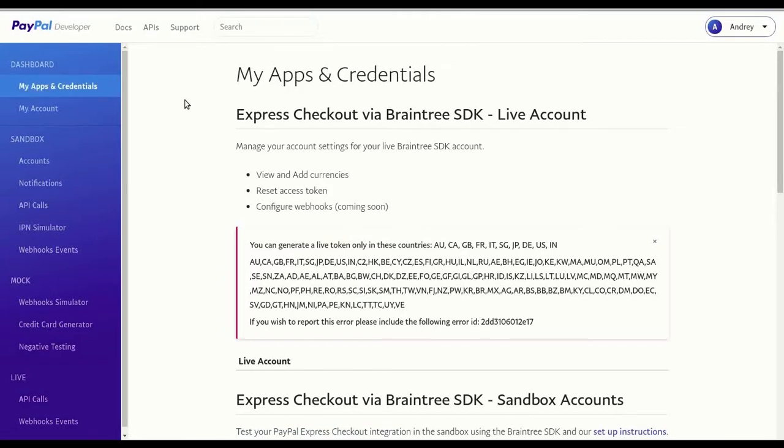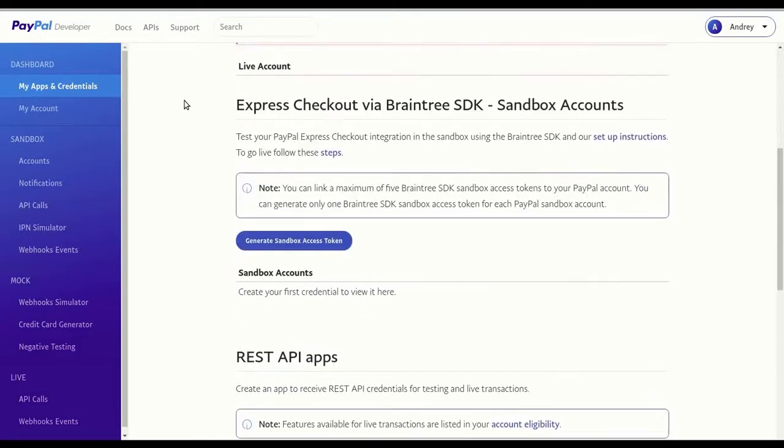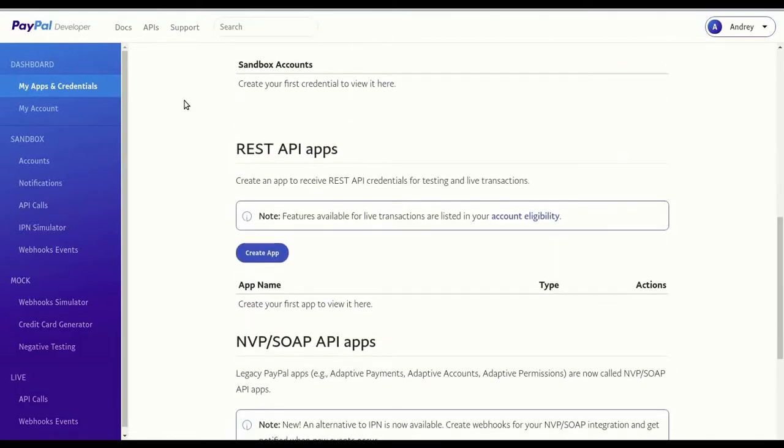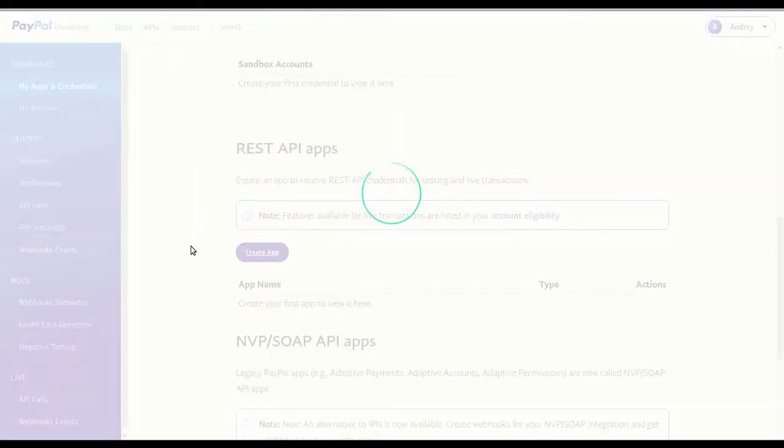Now that you've logged in, verify that you are in my apps and credentials area and scroll down to the REST API apps section. Click create app button.